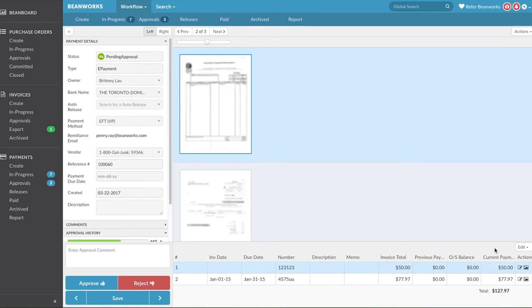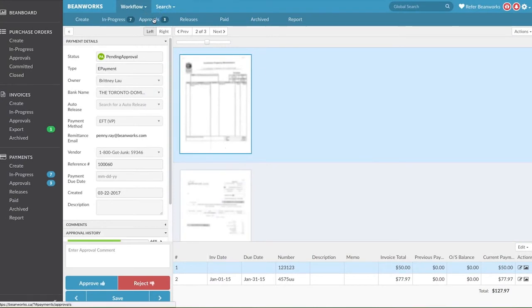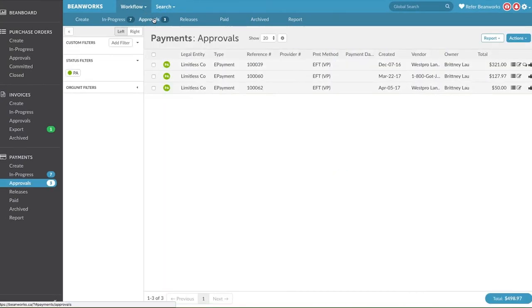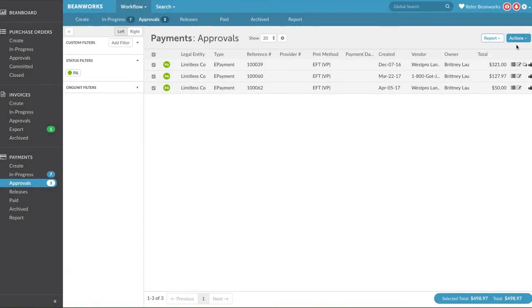You may also have the ability to group approve or reject payments. To do this, go back into the Approvals tab where you can see the list of payments awaiting your approval. Select the payments you wish to group approve or reject, then go to Actions and select the desired option. Please note that this functionality should only be used when you do not need to see the image of the invoices — it's an exception to a normal workflow.